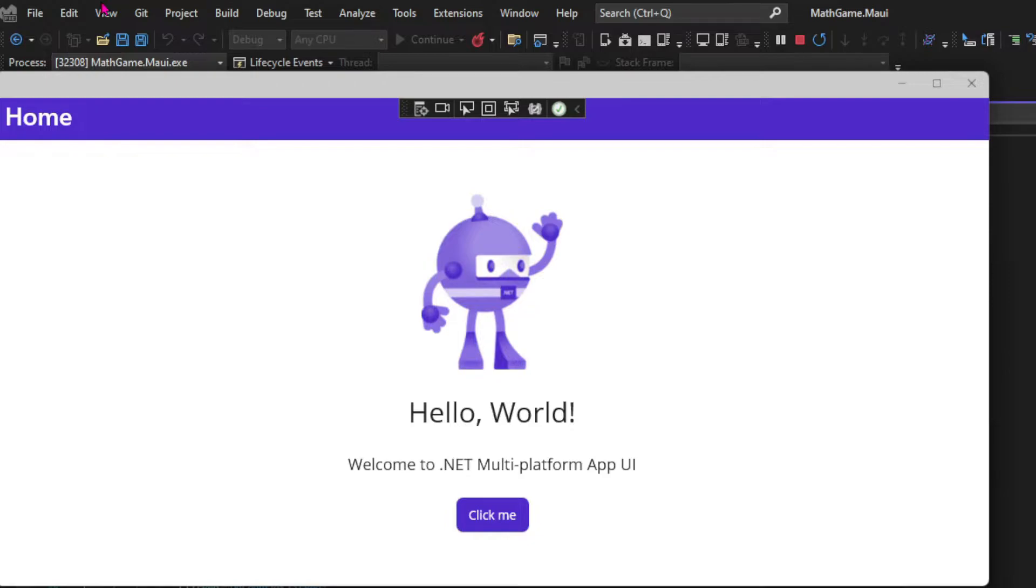With MAUI, we can create cross-platform applications using one code base. So with the same code, you're going to be able to publish your app in Windows, Mac, Android, and iOS.